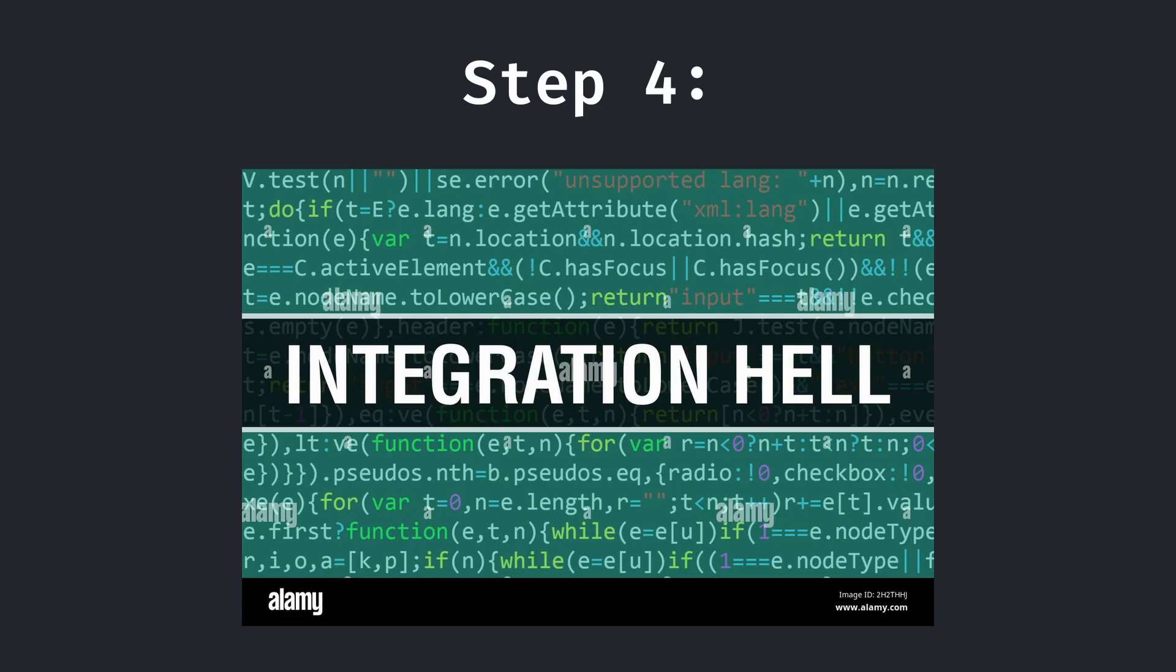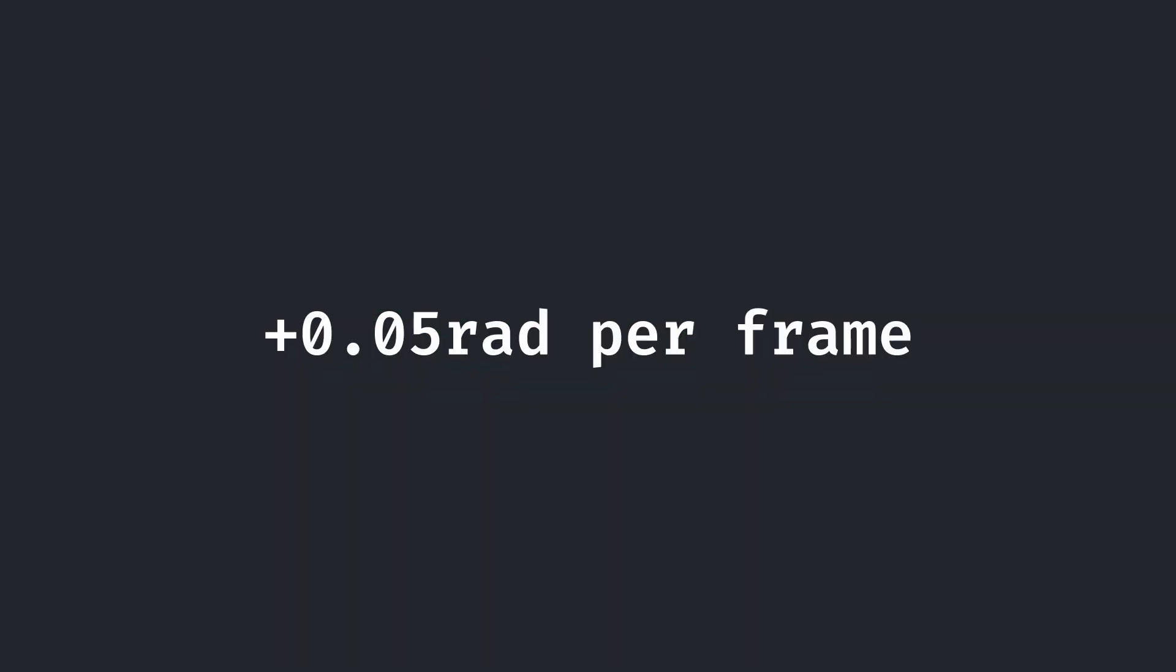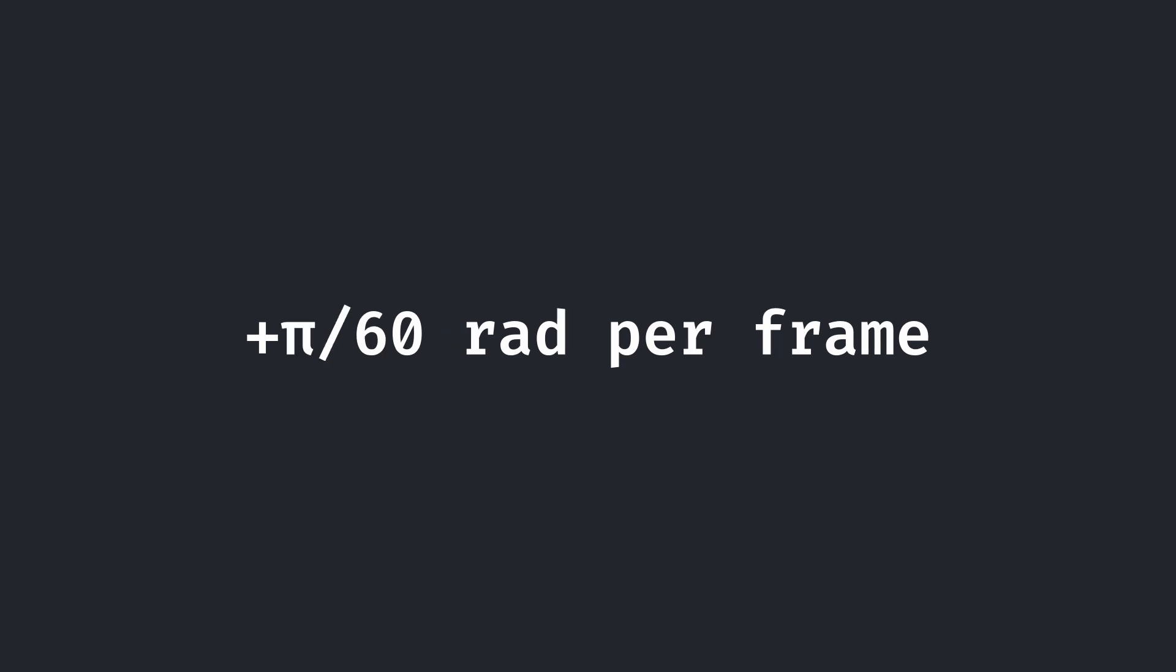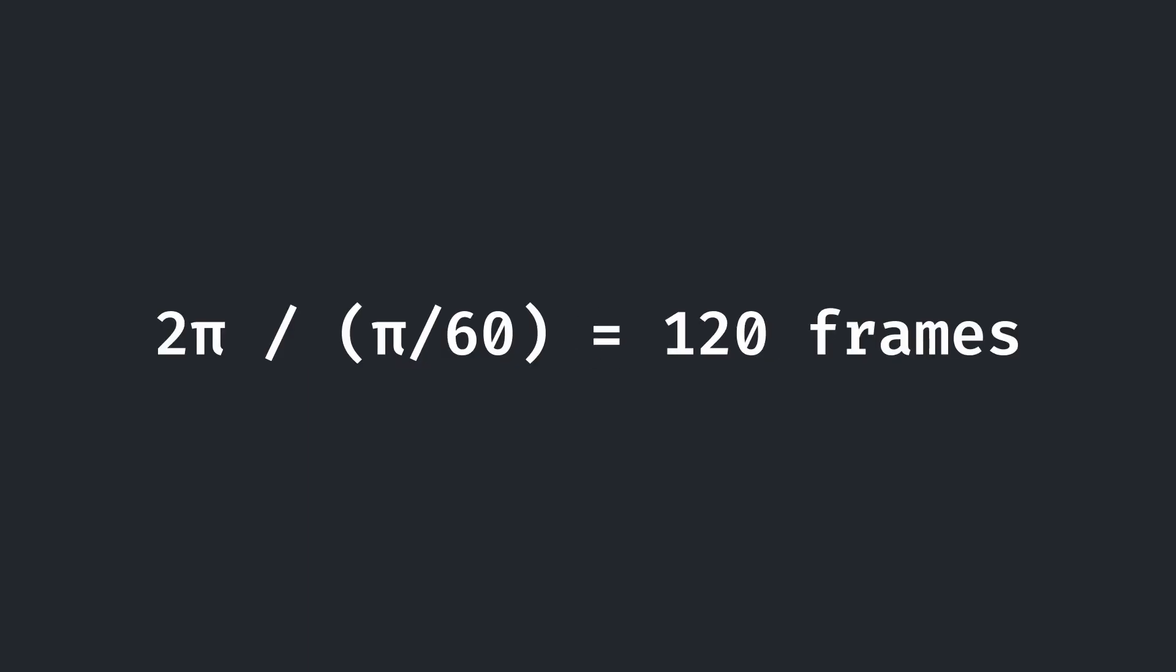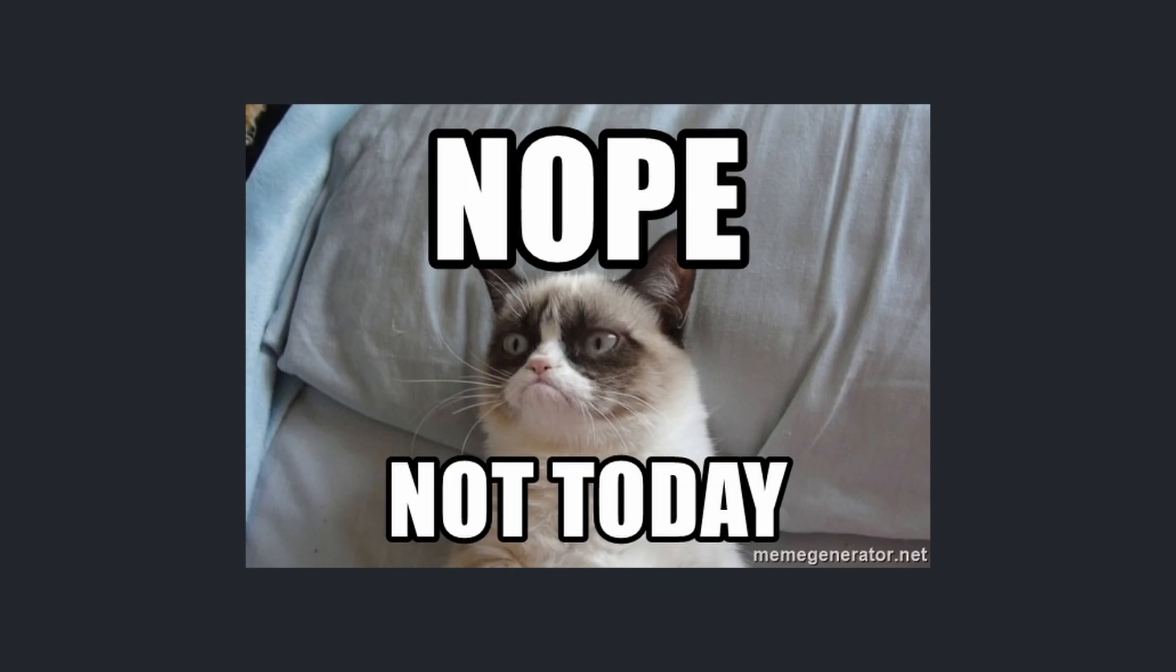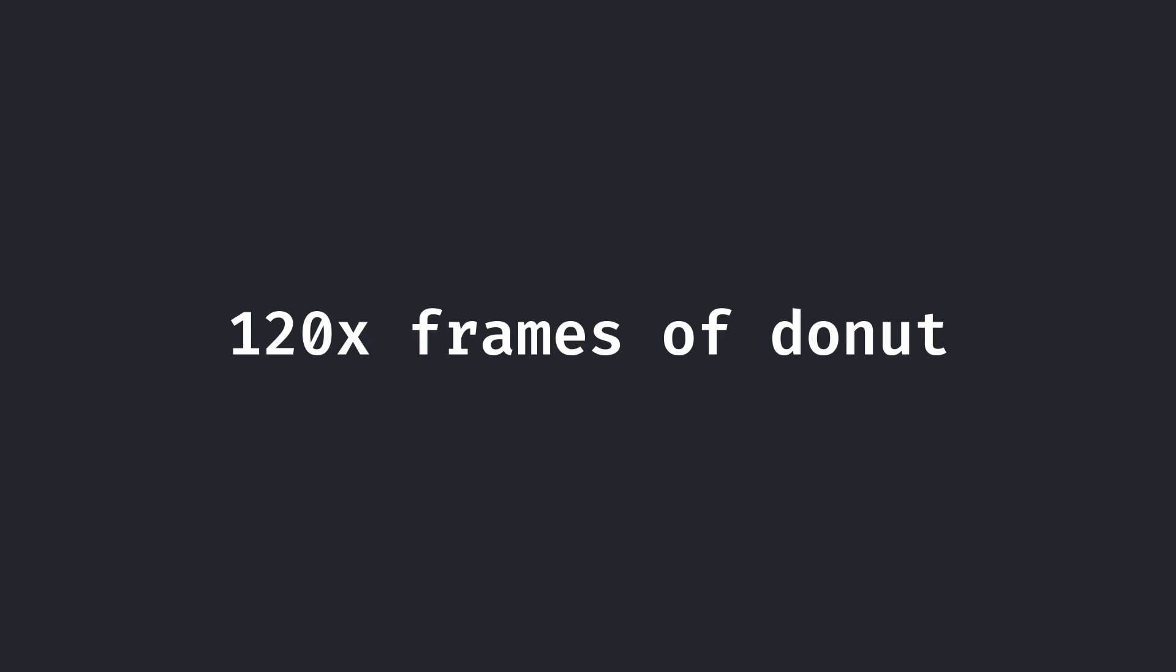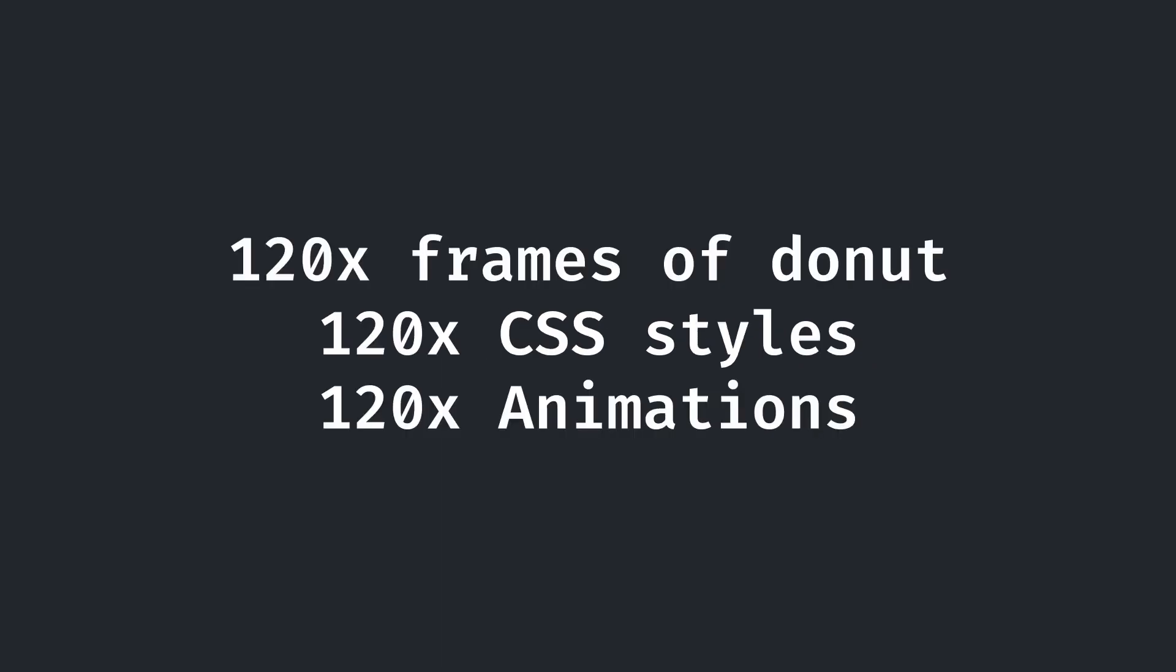Now, we just have to put everything together. Except there's a minor problem. In the original code for each frame, the rotations are incremented by about 0.05 or pi over 60 radians per frame. In order to get a full rotation, we need 2 pi radians, or 120 frames per cycle. And there is absolutely no way I am going to manually put 120 frames worth of ASCII donut text into an SVG and then take the time to write the CSS for it. That's too much donut, even for me.